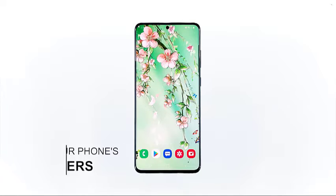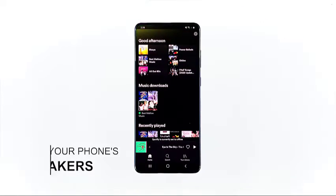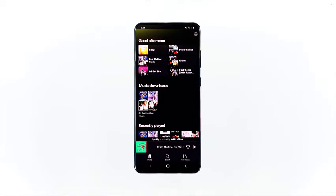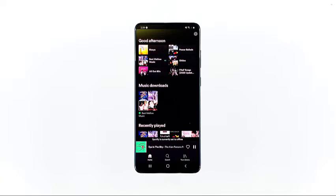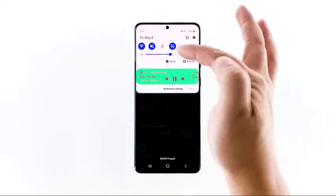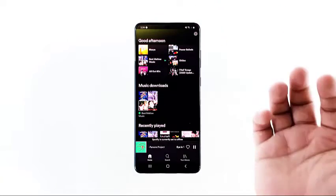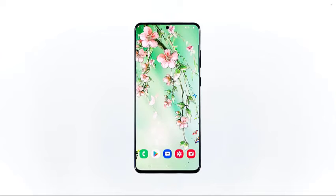First, try to check if the speakers on your phone are still working. Open a music app and play a track — if the speaker is busted, you shouldn't hear any audio. Make sure the volume is turned up to an audible level, and also make sure that there are no Bluetooth devices currently connected to your phone. You may disable Bluetooth while troubleshooting.